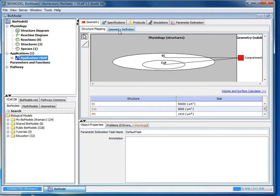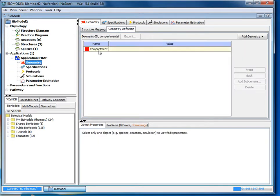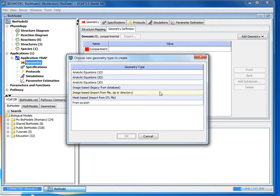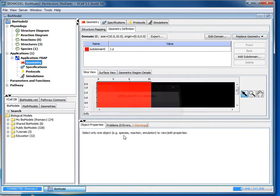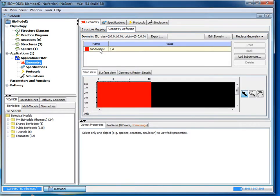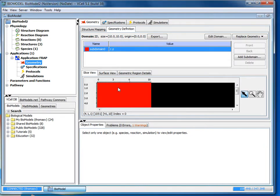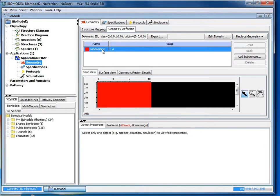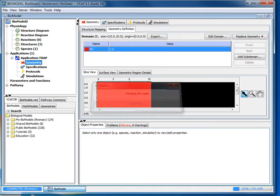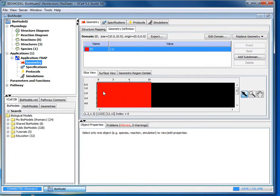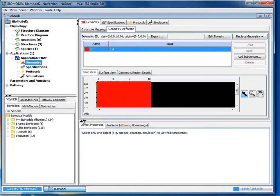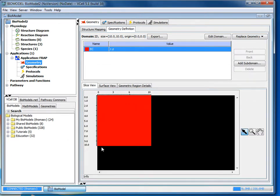Click where it says geometry definition and then select add geometry, new, analytic equations, two dimensional. And then subdomain zero will pop up and we'll change the name to EC. So this region will represent the extracellular region. And if you can't see it, you can use these arrows to change how you partition your screen. Or you can just make the window bigger.